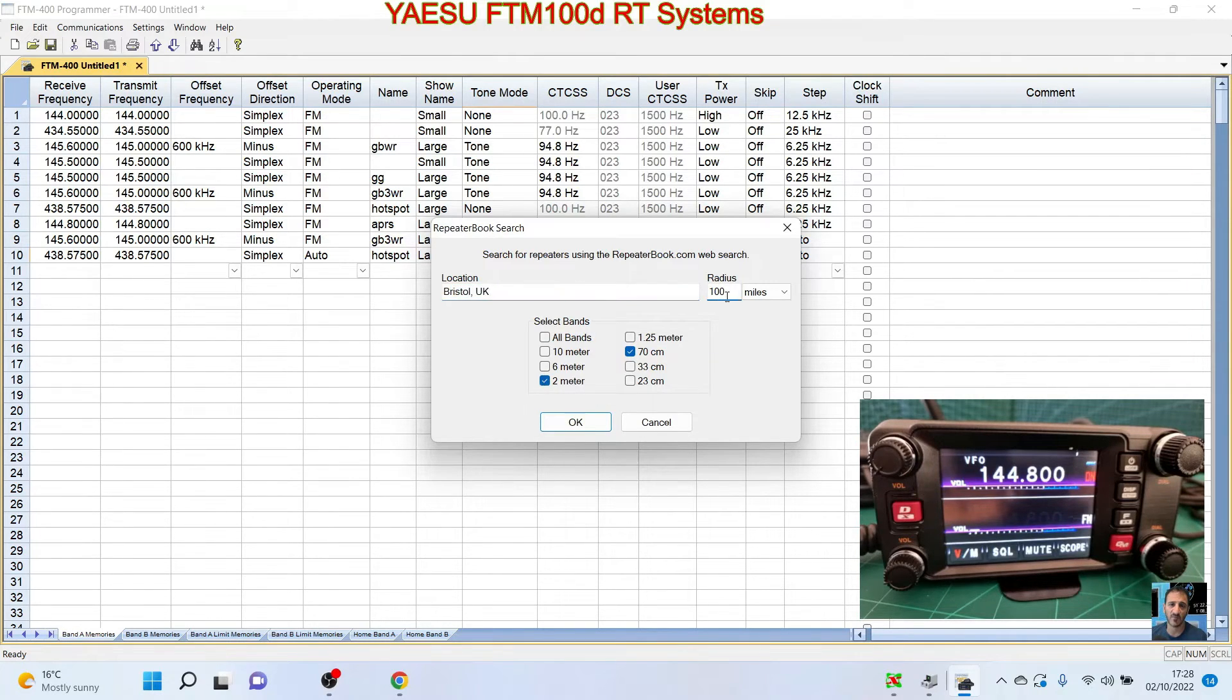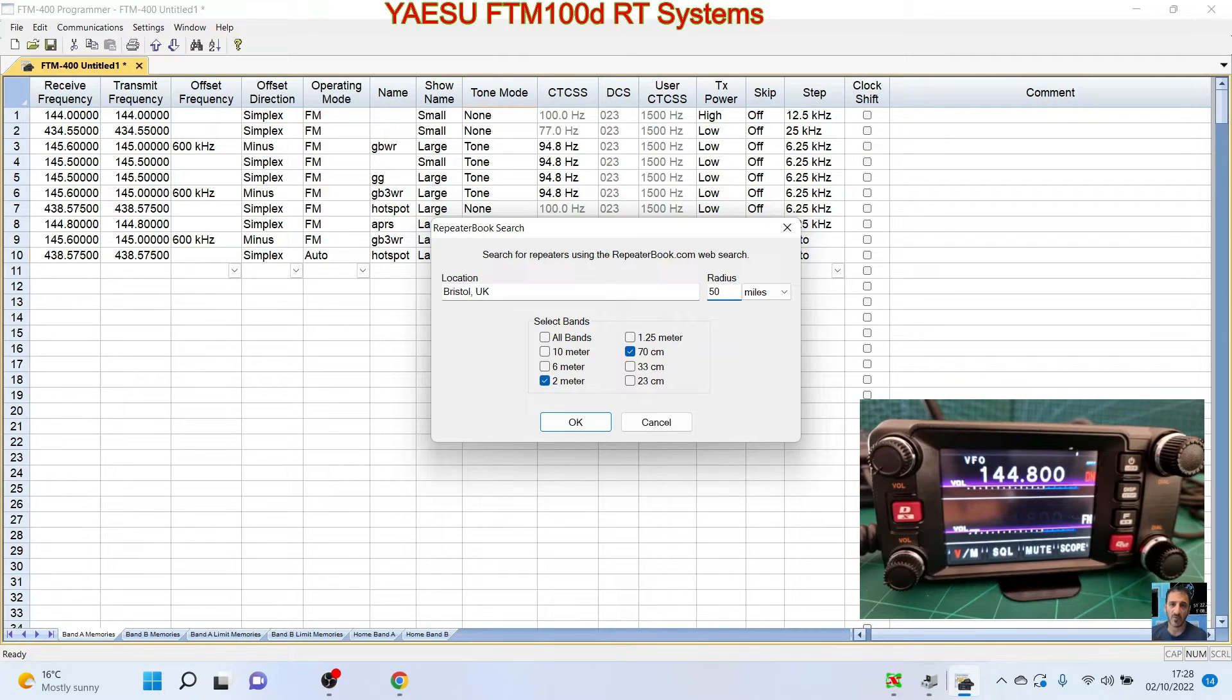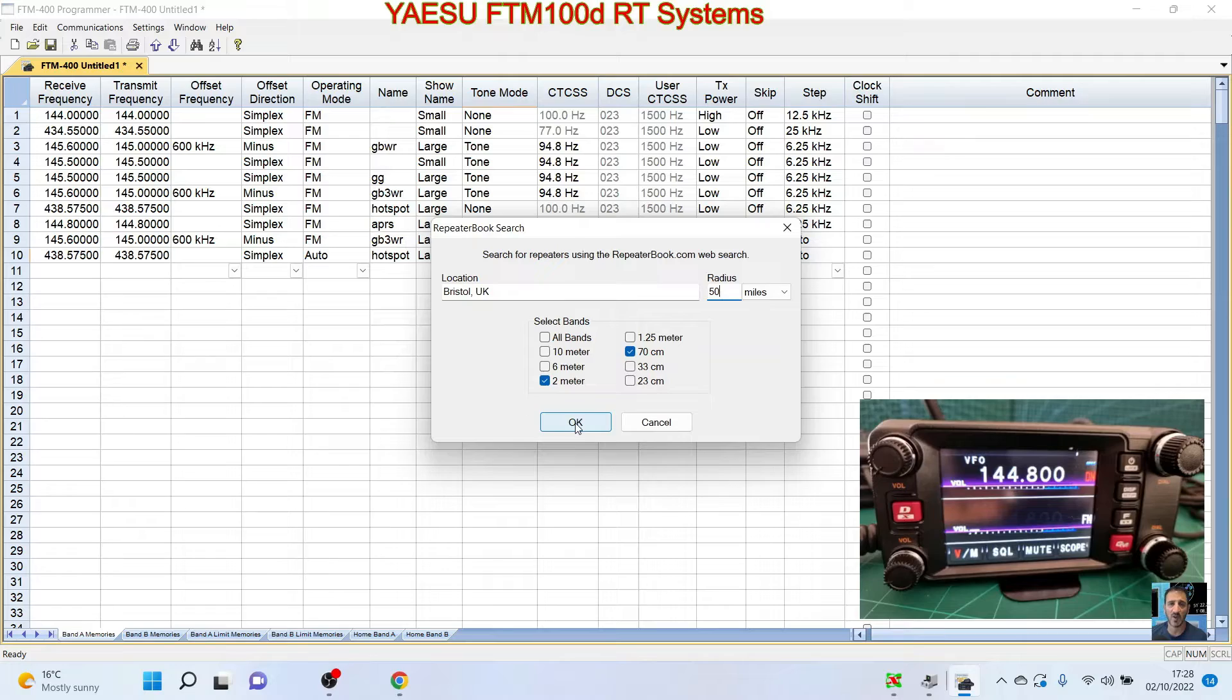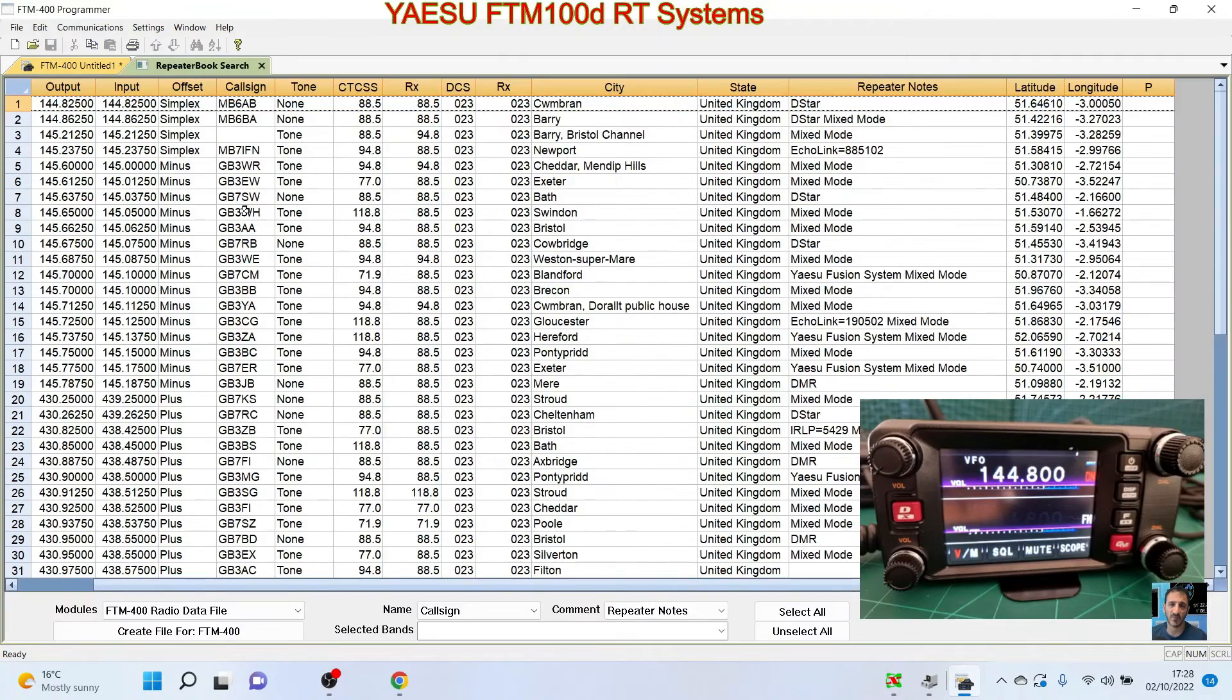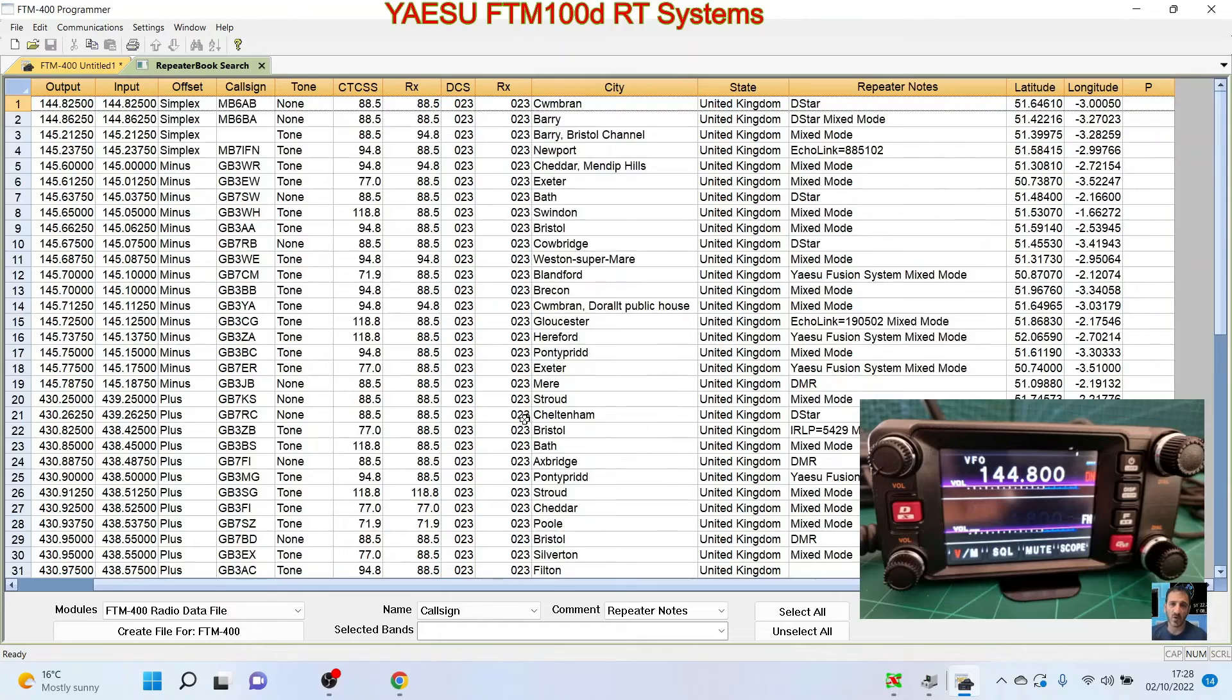Obviously if you were moving around the country, you could choose whatever you like, all around the world. Click OK and it's going to give us a new window, Repeaterbook. And look at all this that we can add to our radio. So this is how we're going to add it.